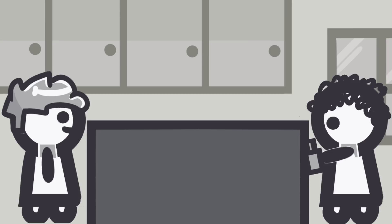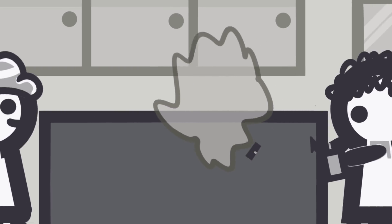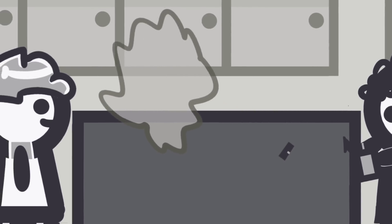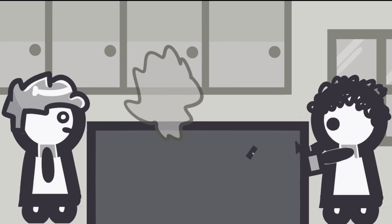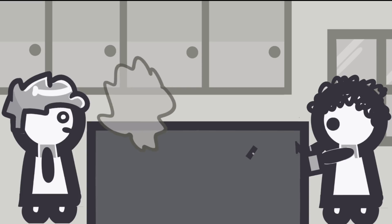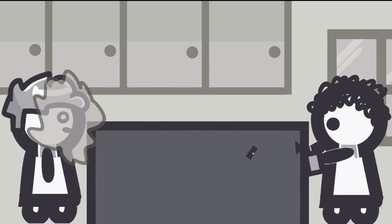He grabs the superglue bottle, grabs an exacto knife, and slice, off comes the top of the bottle along with all of its contents. It was as if everything had gone into slow motion, but not really.